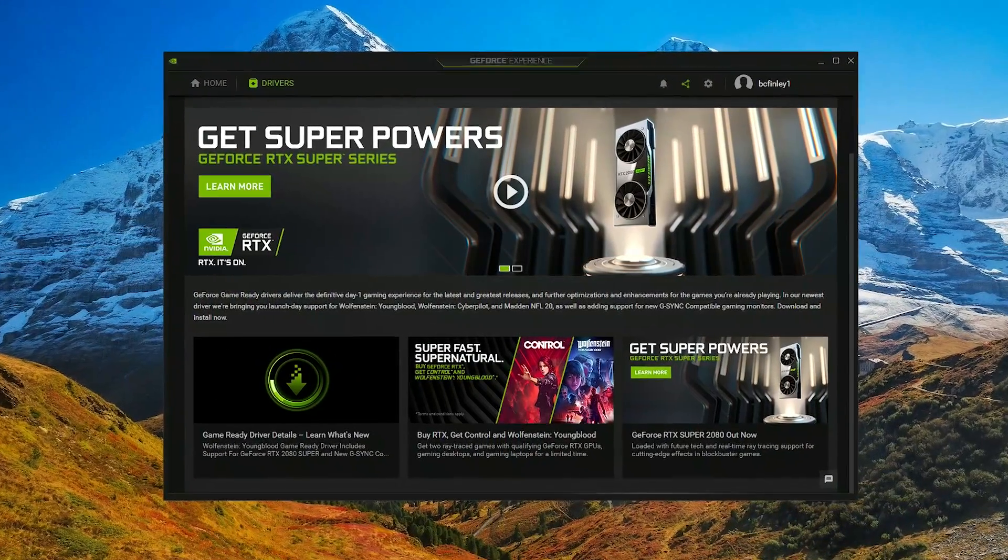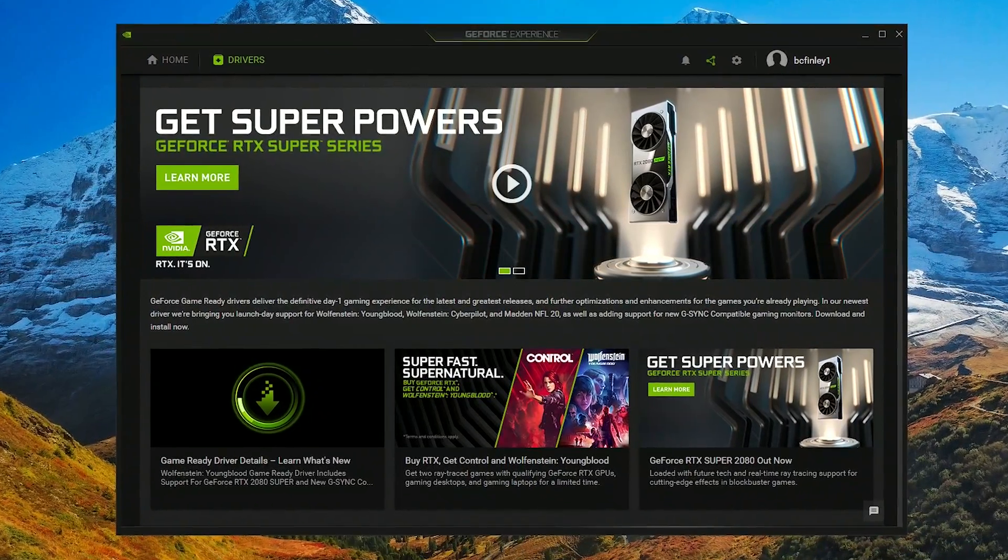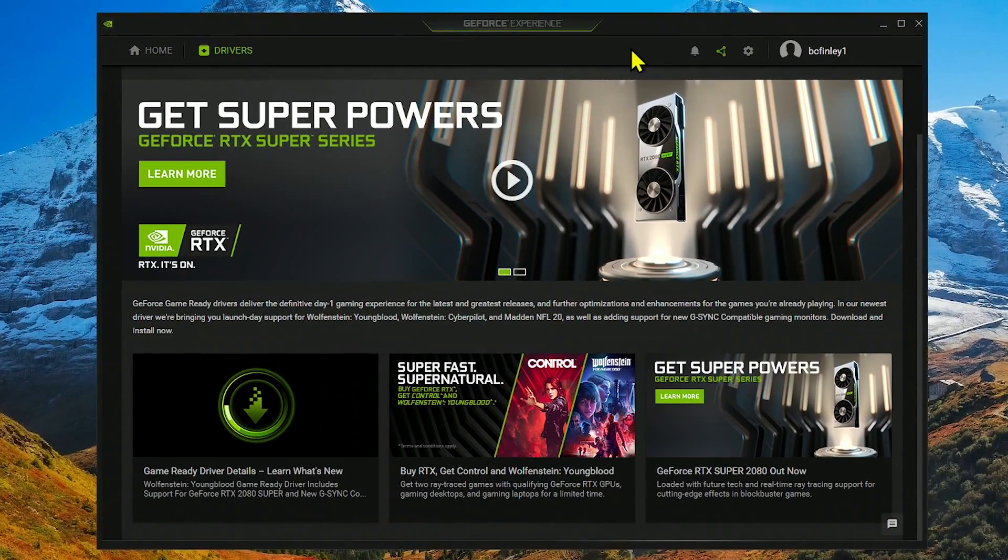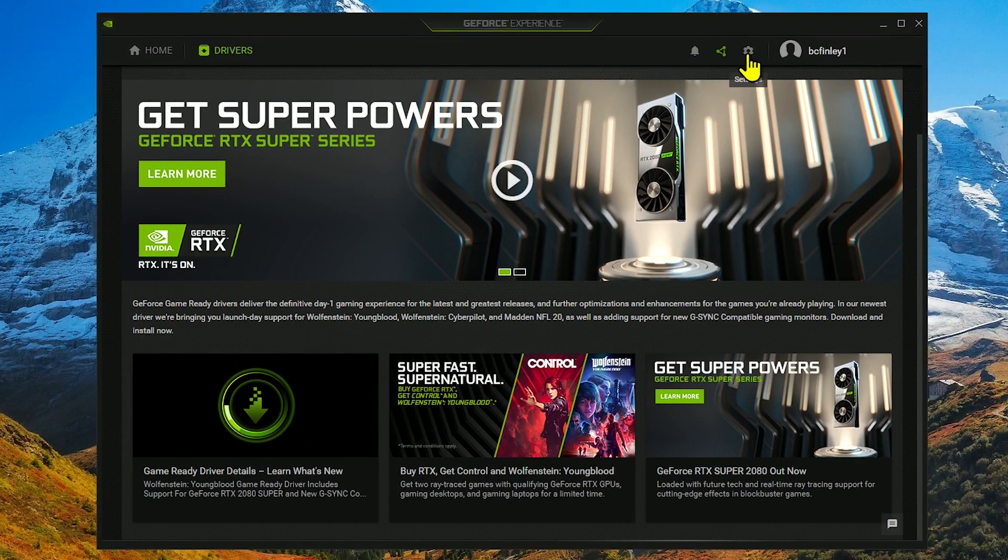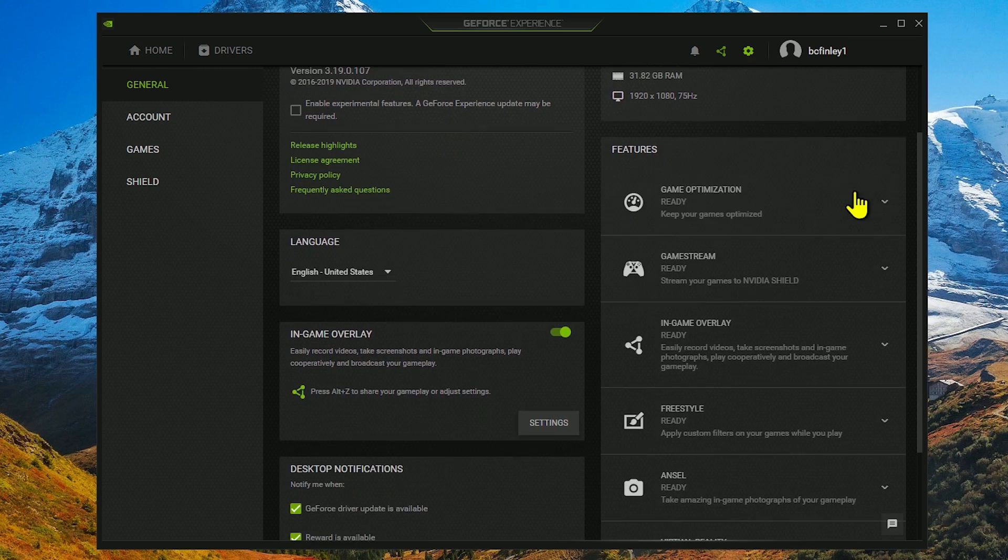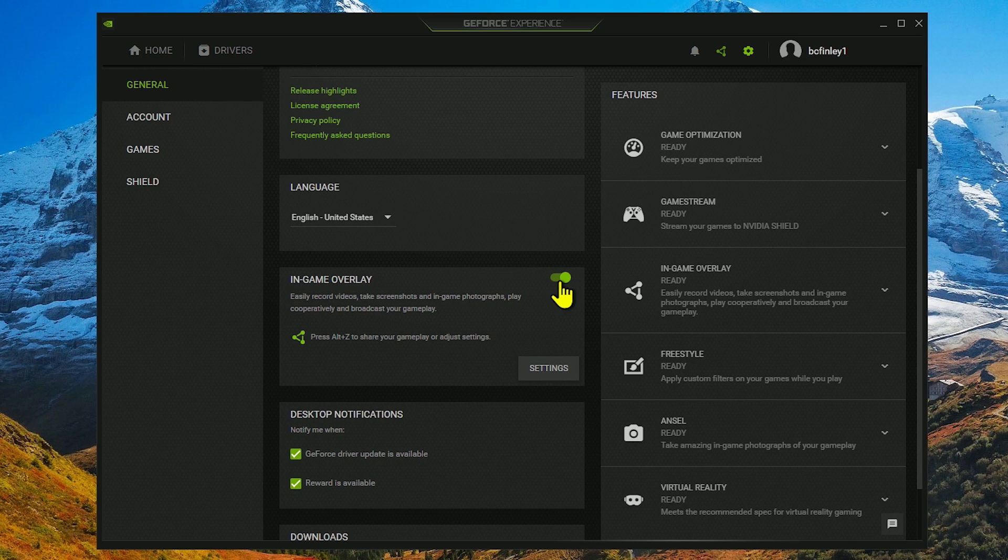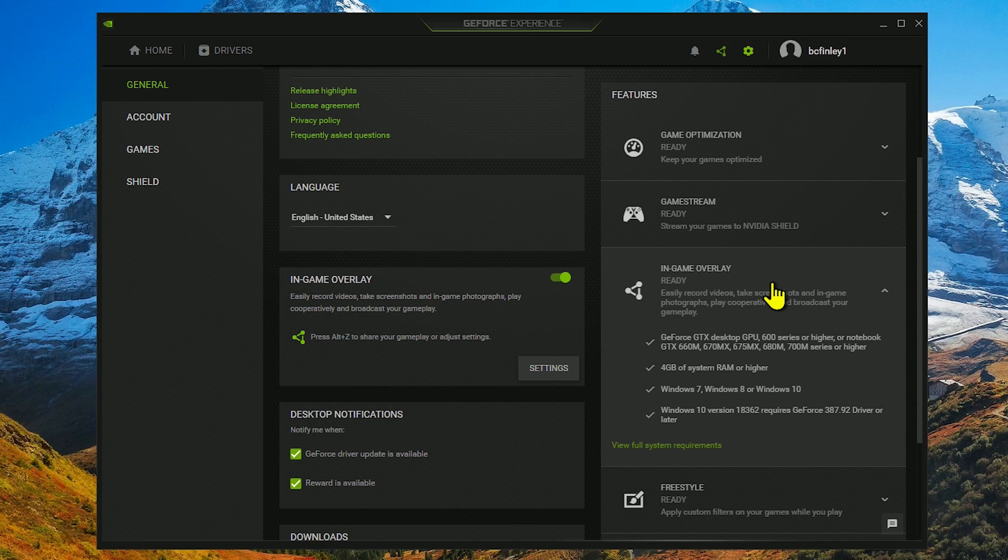With the GeForce Experience program installed, open it up. Here in the top row, click on Settings. Scroll down to Features. In the left, if in-game overlay is turned off, toggle the switch to turn it on. In Features, click on In-Game Overlay. This will show you the system requirements for ShadowPlay.